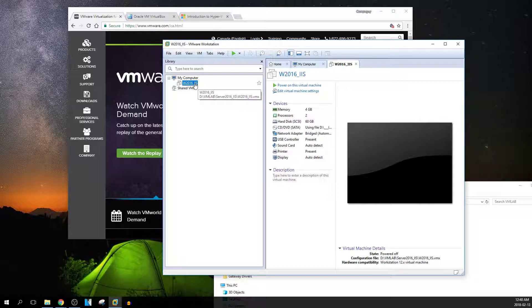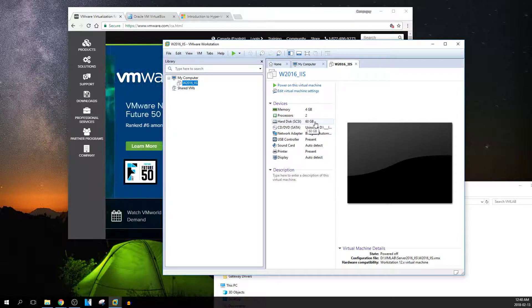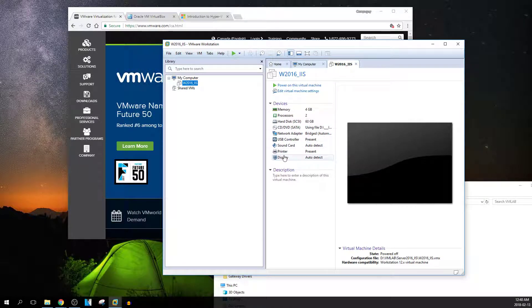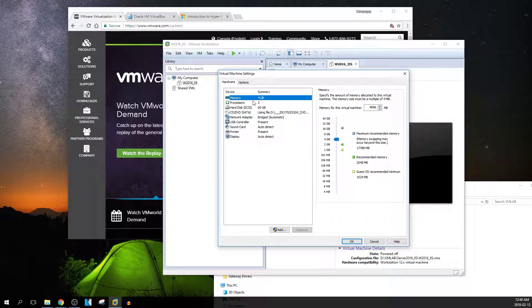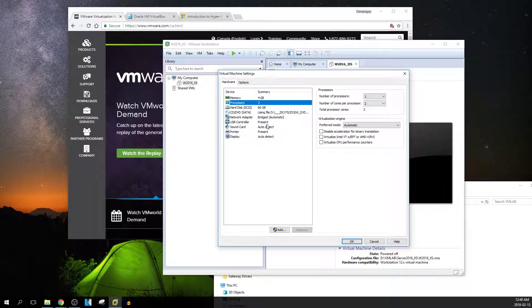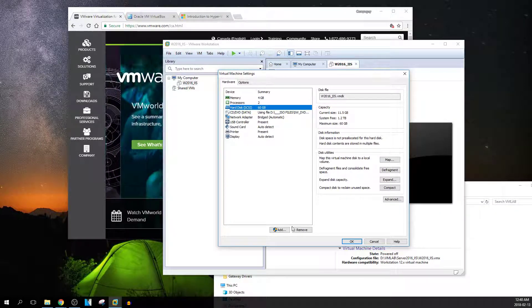What I want to do is test a server, so I can set up a virtual machine with 4 gigs of RAM, two processors, 50 gigabytes of hard drive space, a printer, and so forth. You can add all those functions. When you go to Edit, you can change them — more memory, more CPUs, more hard drive space, or even add more hard drives.